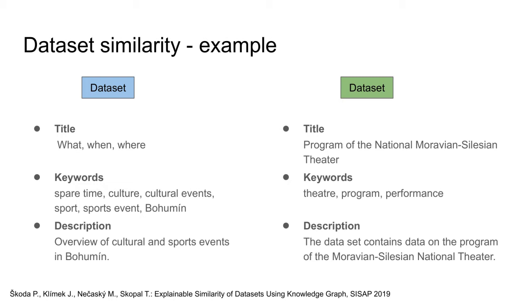However, this similarity cannot be captured by the straightforward approach mentioned on the previous slide, as there is no intersection between the content of the metadata records. This problem can be solved by using shared context, a solution we proposed in our manuscript from 2019.